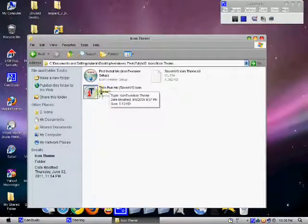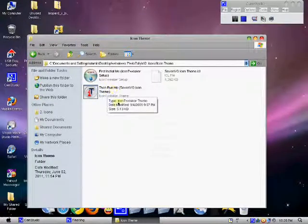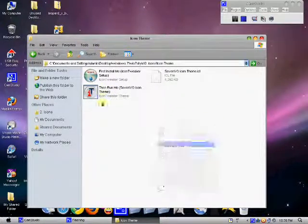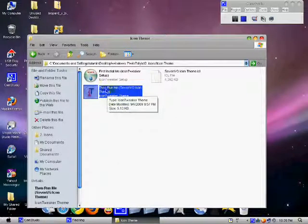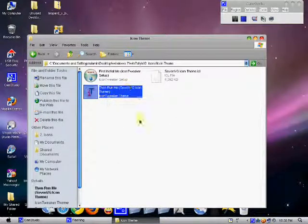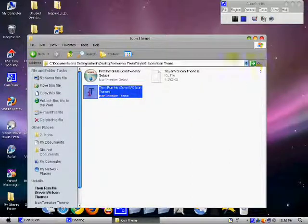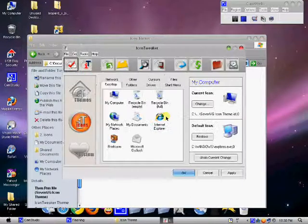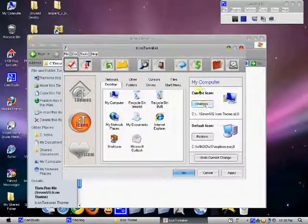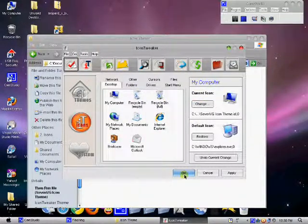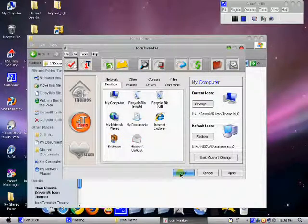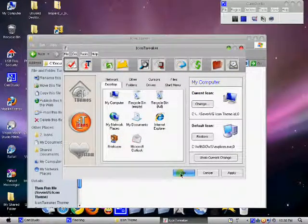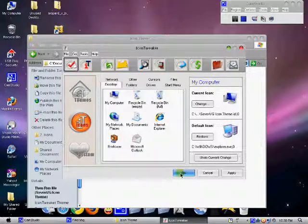I'll put this link also in the description. You click on this file and Icon Tweaker is gonna open. It's gonna take time. When this comes up, you click OK and everything's gonna change. It's gonna take a bit of time.